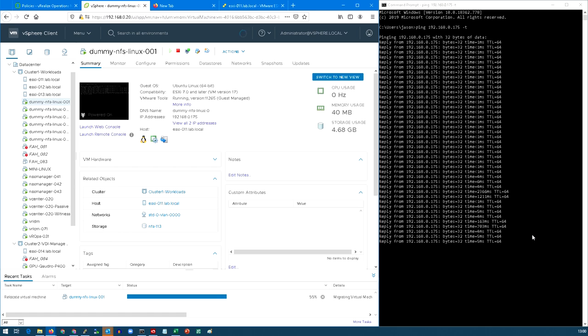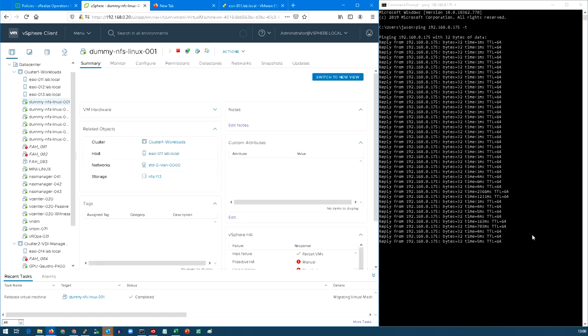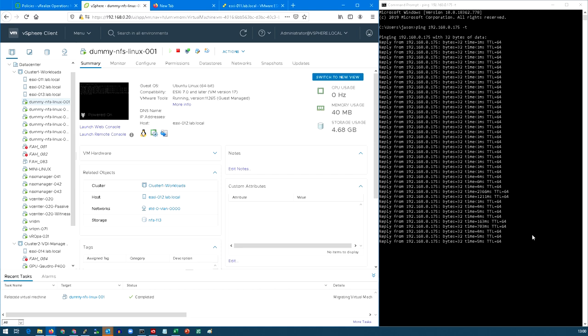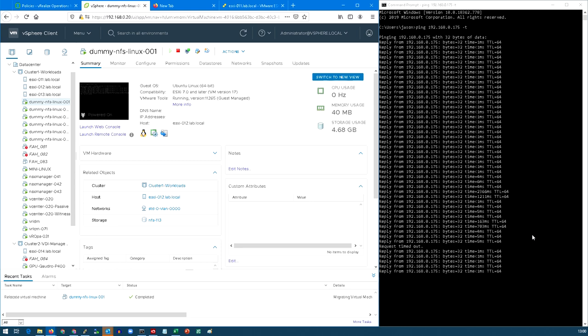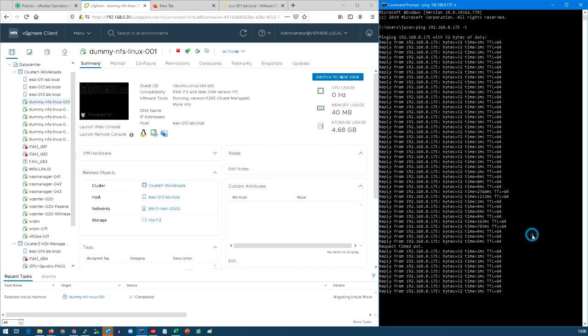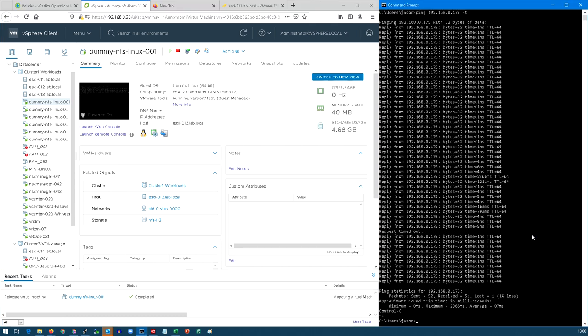So we'll probably get the dropped ping any time now, and then now we're on the second host and we're responding again. So we've moved it from ESXi 11 to ESXi 12 whilst the machine is still running and we've just dropped a single ping whilst we did it.